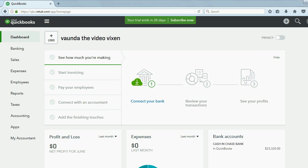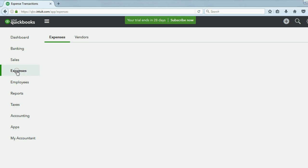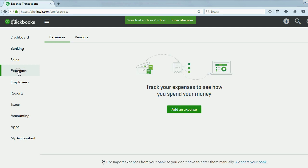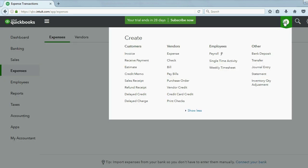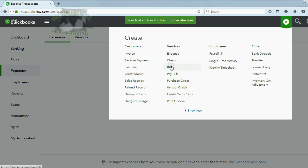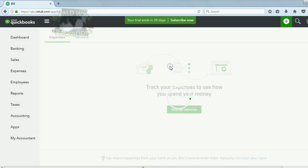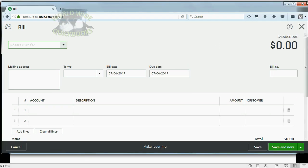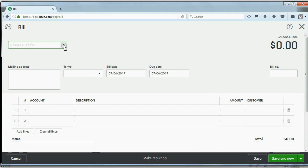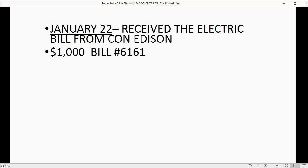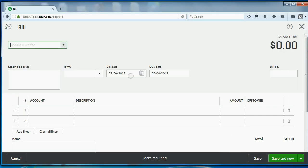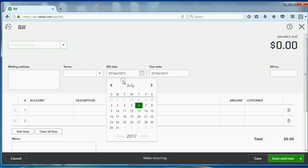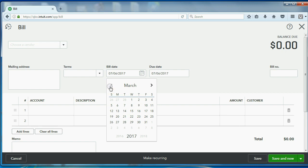To be able to enter a bill, we click Expenses. Actually, we're going to click this plus sign because that has everything. And under the column of Vendors, we click Bill. This is what the Enter Bill window looks like. I'm going to fit it right into the video screen here, stretch it a little taller. This bill was dated January 22, so we'll scroll back to January 22.